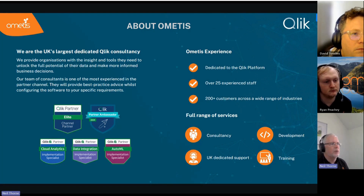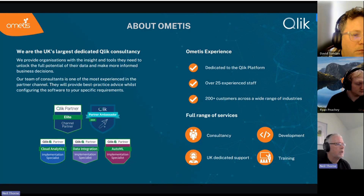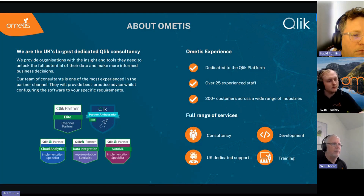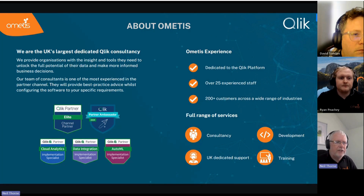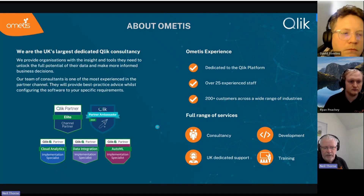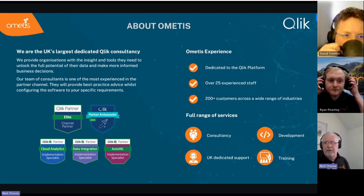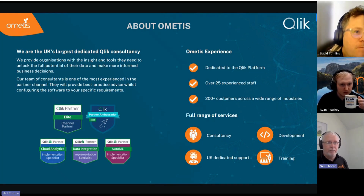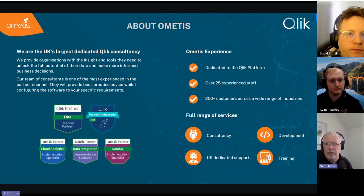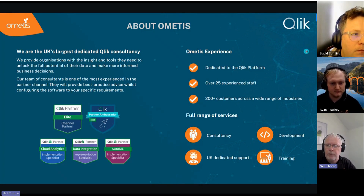For those on the call who aren't aware of Ametis: we are the largest dedicated Click consultancy in the UK. We were the number one partner last year, we are an elite channel partner, and we cover the whole platform from data integration all the way through to advanced analytics and predictive. We're just over 25 people and provide a full range of added value services including consultancy, development, a UK dedicated support desk, and a dedicated education and learning center.